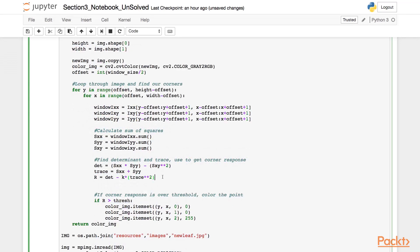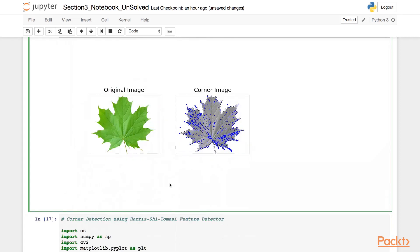And now that we have the corner response function, we will now color every pixel in the image that has the value in r greater than the threshold value. Let's see the output of the following program. Here is the output of our custom Harris corner detection function. You can play with the value of the threshold and also k to get optimal results.